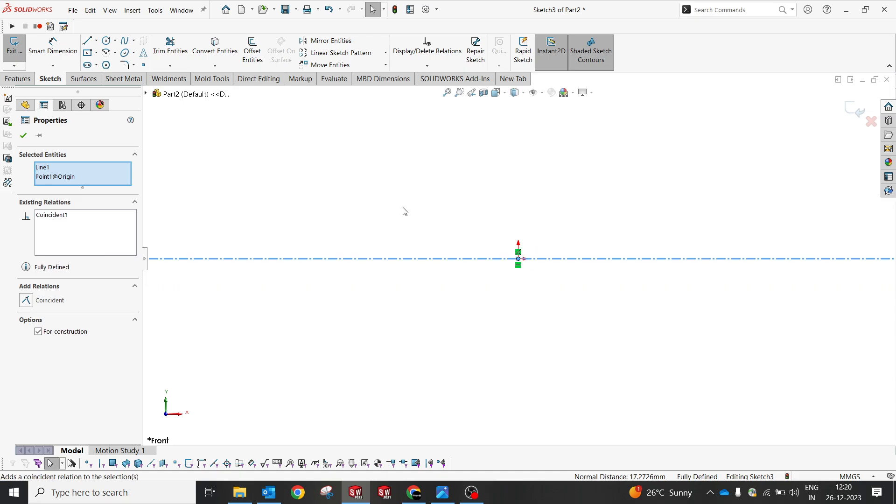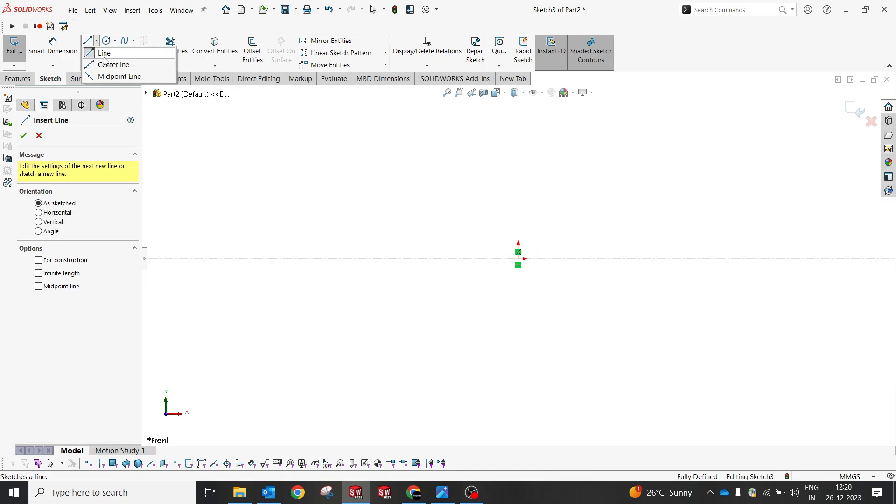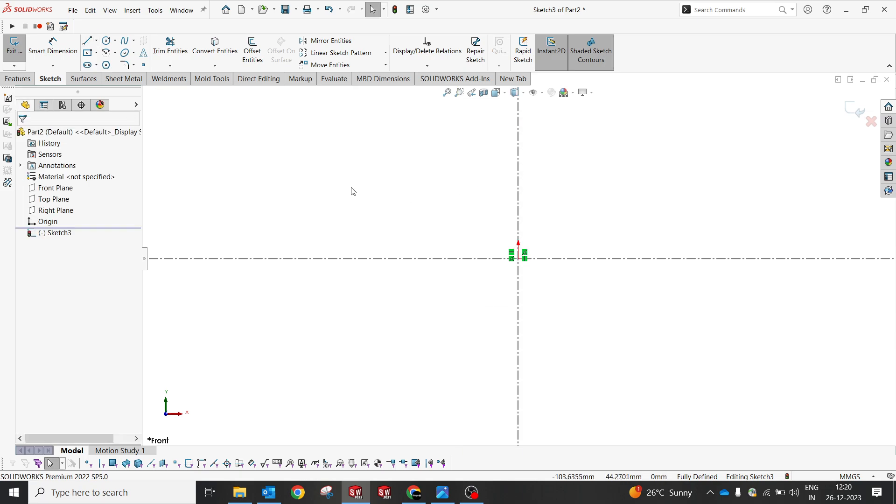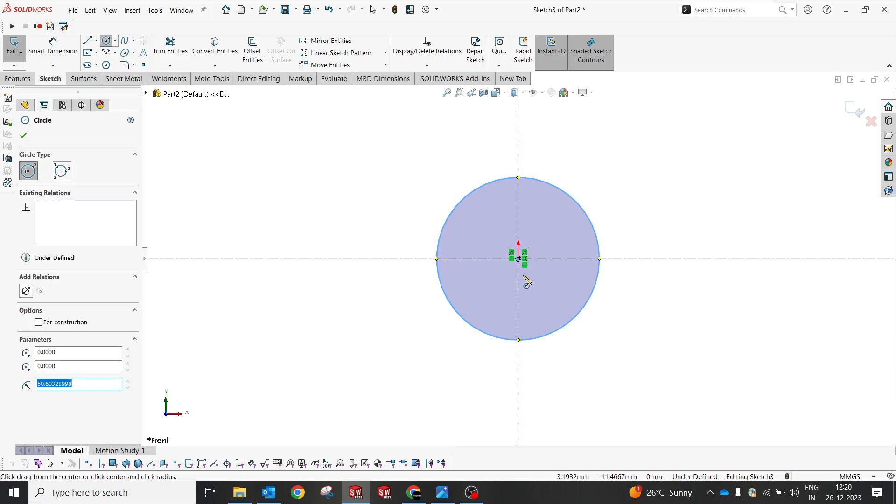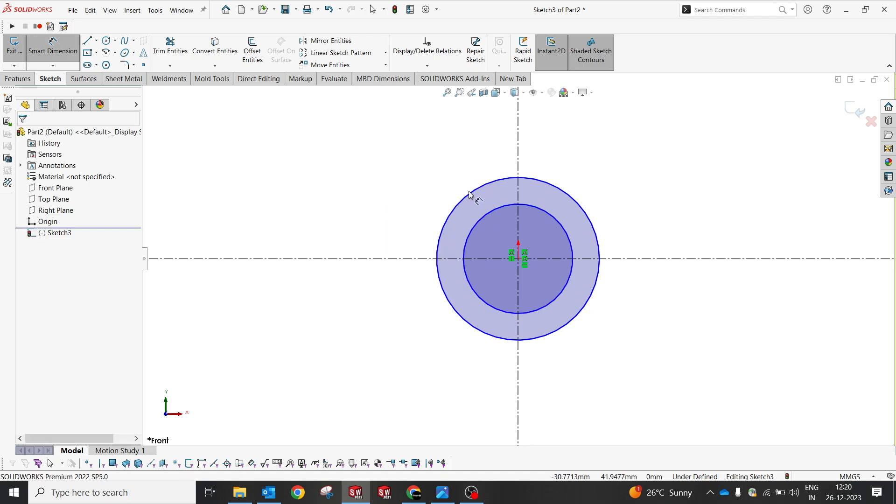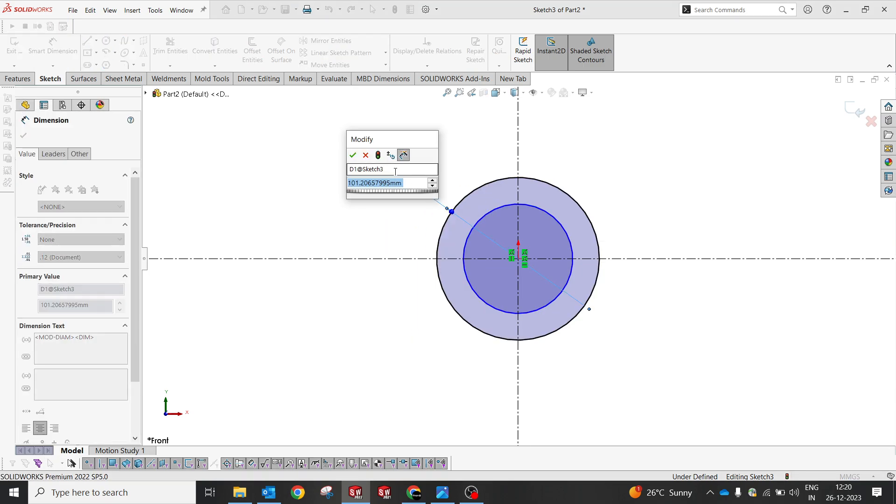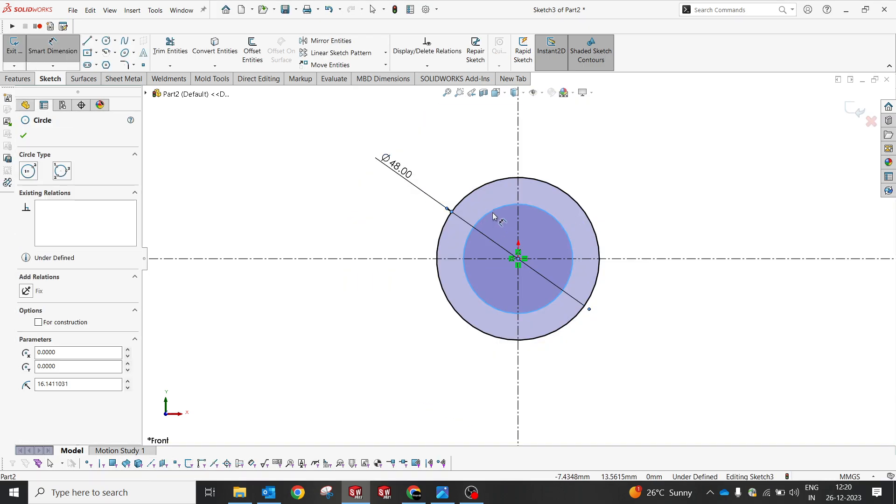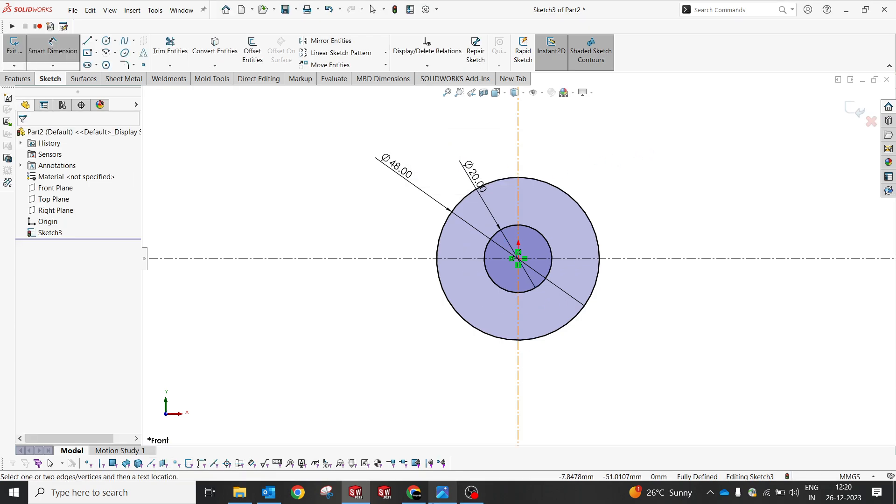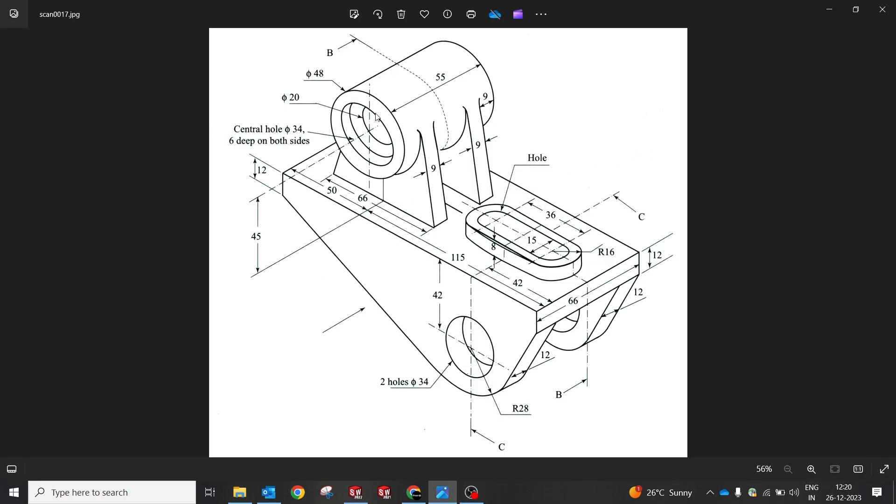On the front plane I'm gonna create a reference infinite length line and now we're gonna constrain with the center point. Now I'm gonna create a sketch. It's in 48 and could be 20. 48 and 20, this is the dimension which I have created.